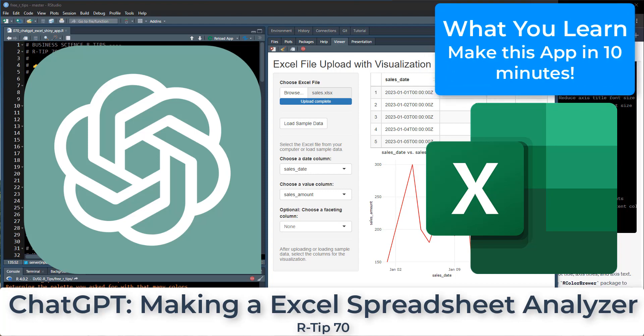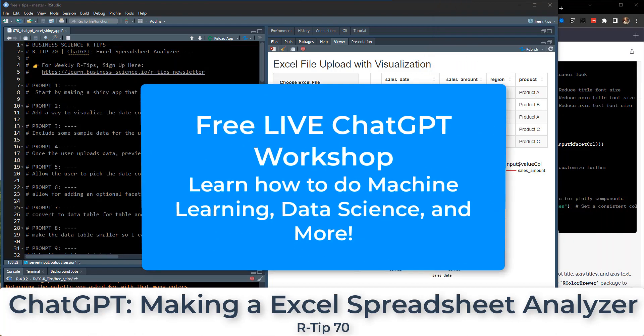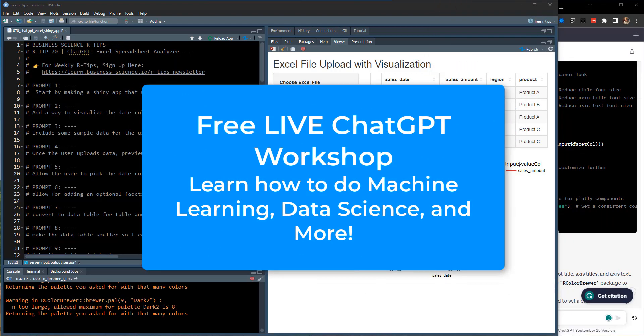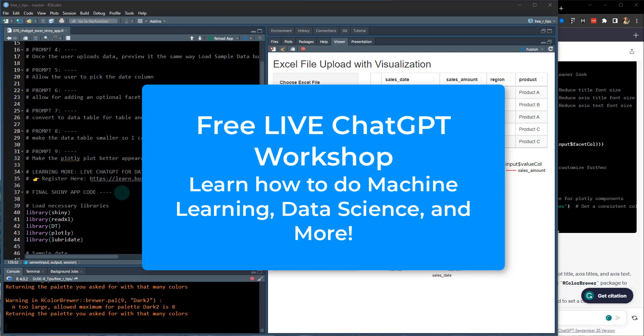And please stick around to the end. I'm going to give you all the code. I'm going to show you how to get that. And plus, I'm going to give you free access to a live ChatGPT for data scientists workshop that will help you even beyond what you learn in this tutorial.